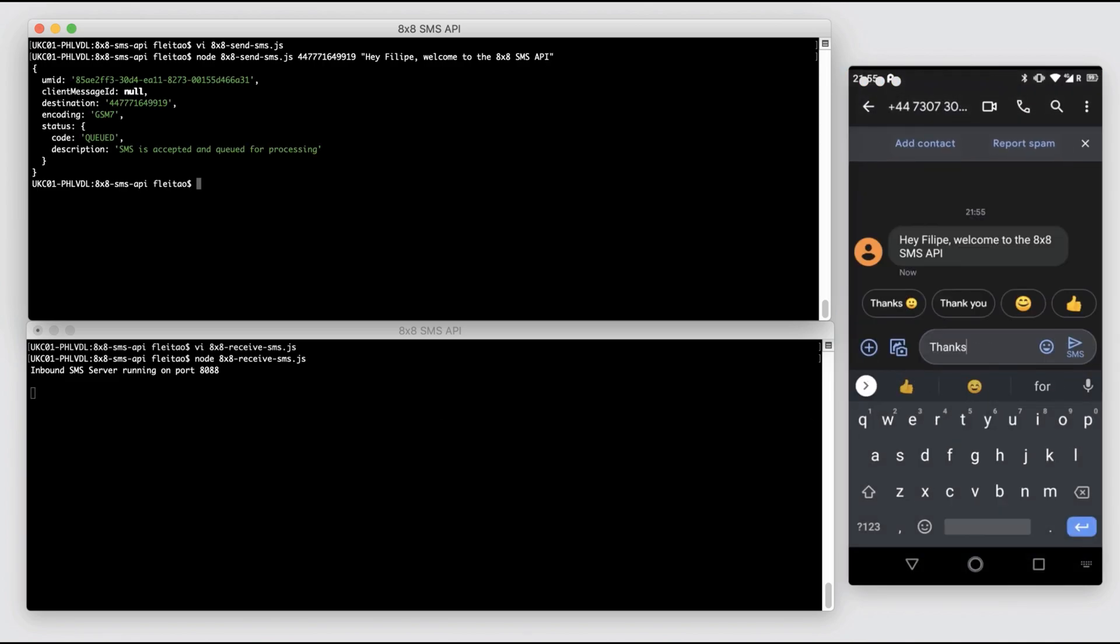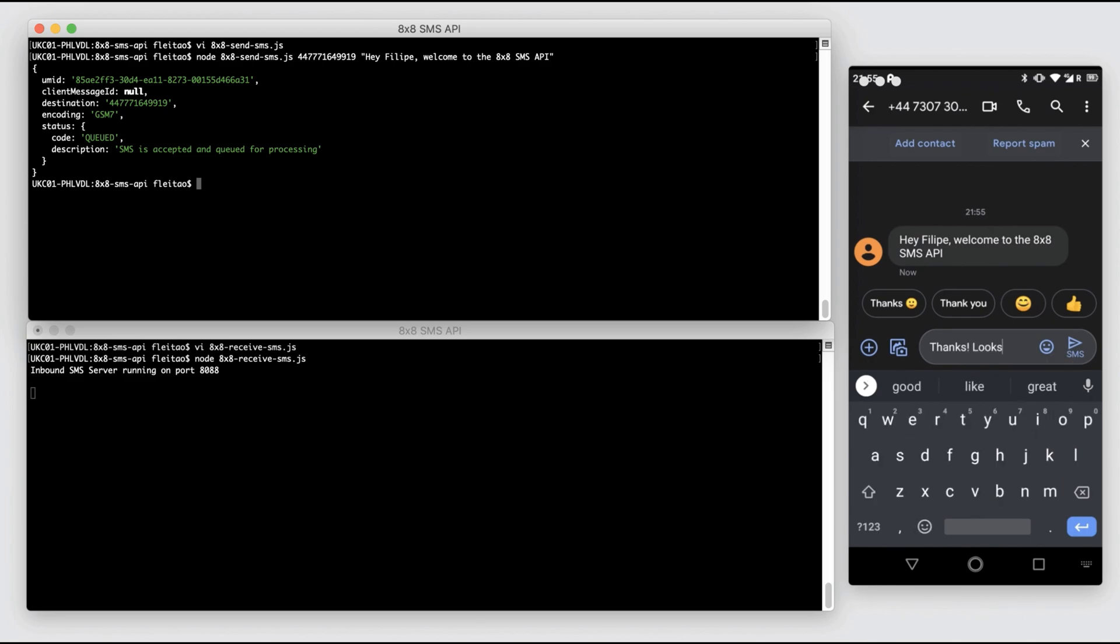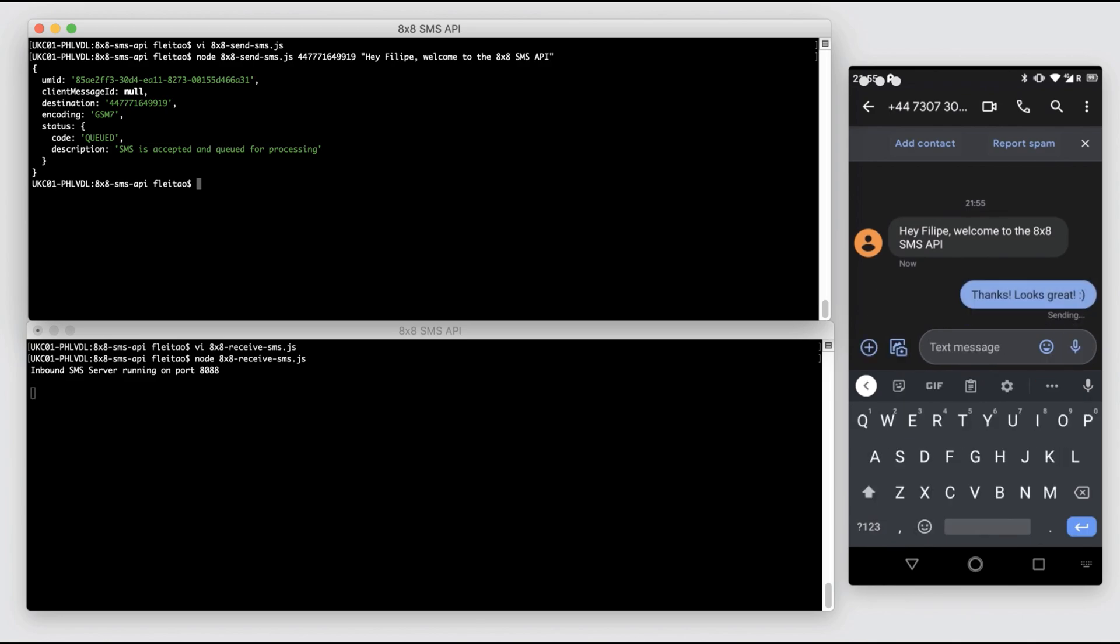I'm going to reply back and we can see the reply arriving to my server and the body of the message received being printed on the console.